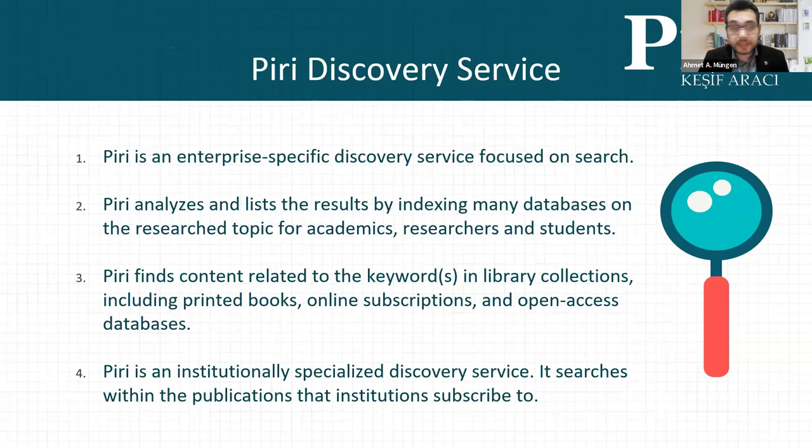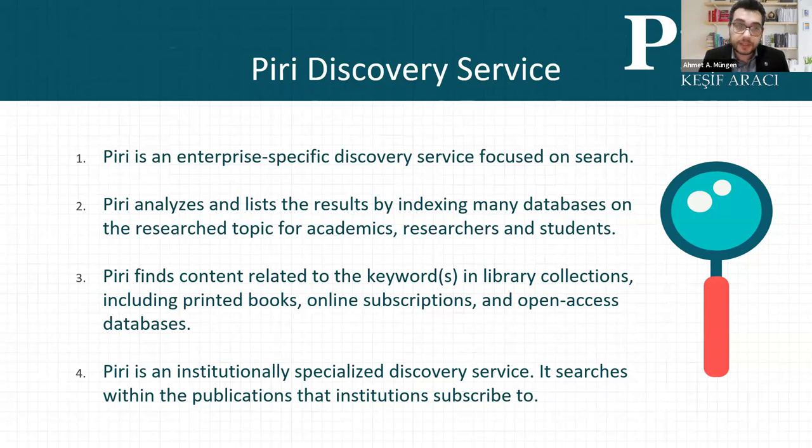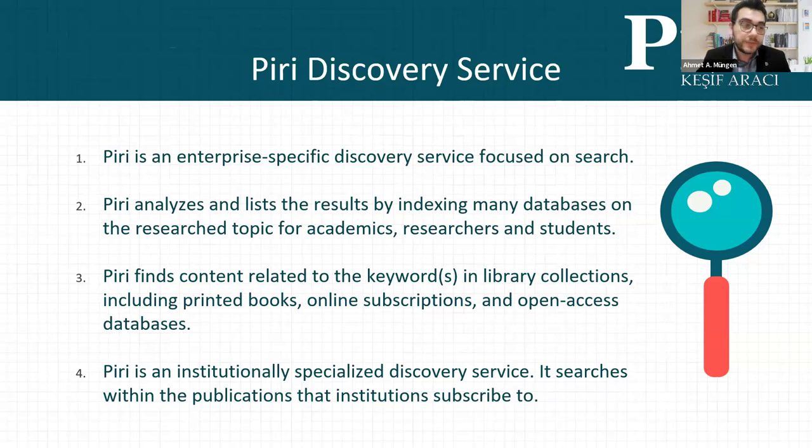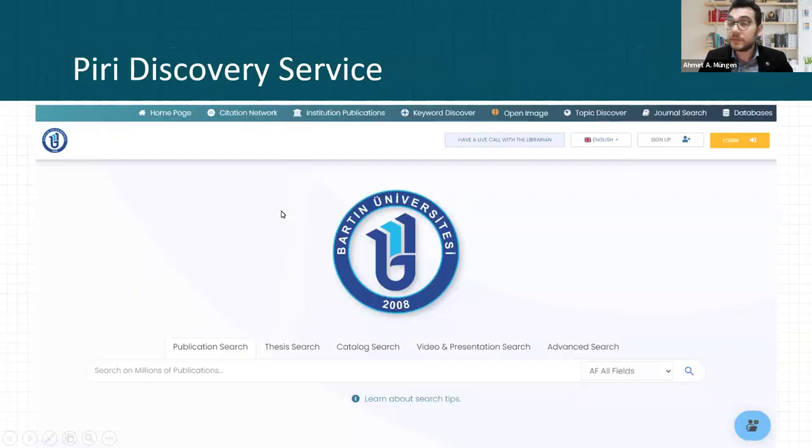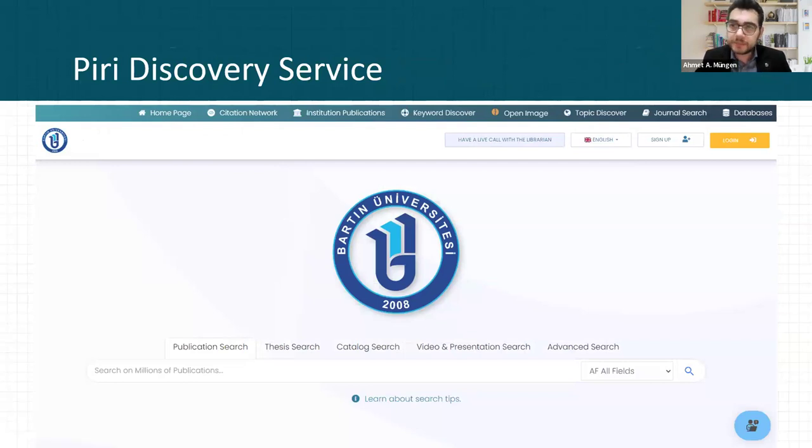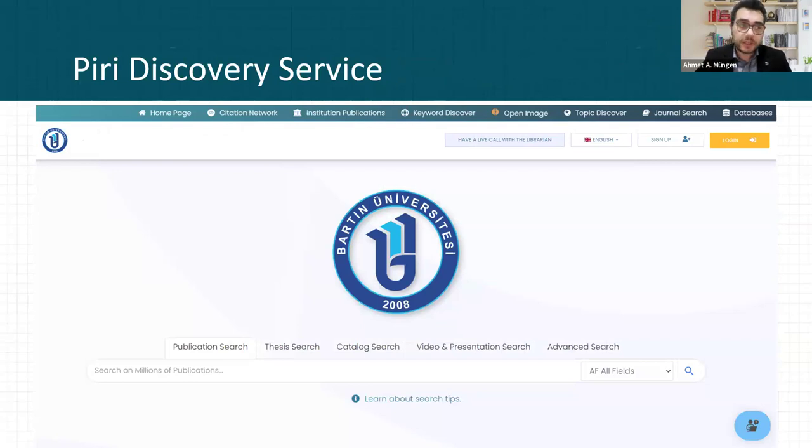PERI is an institutional discovery service. Only institutions can subscribe to PERI. Dozens of universities in Turkey use PERI as a primary discovery service.